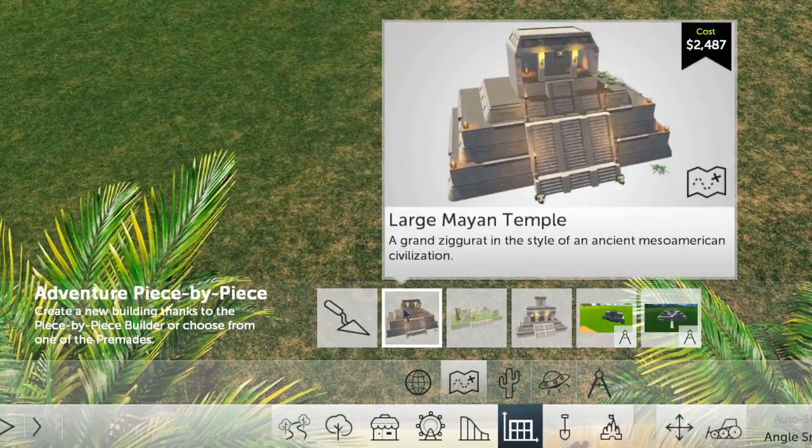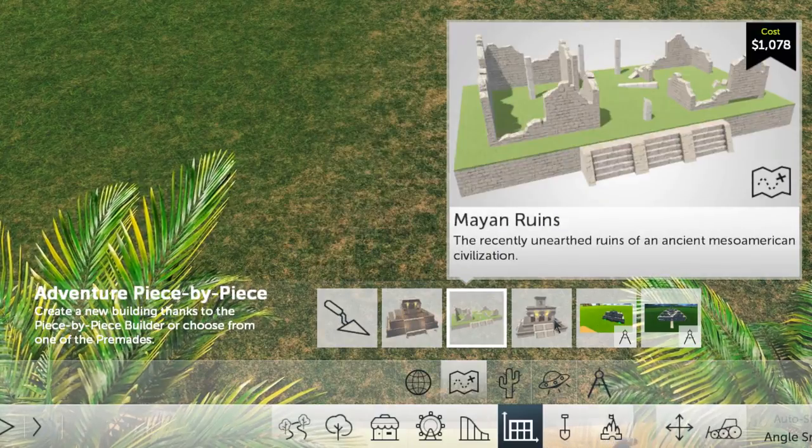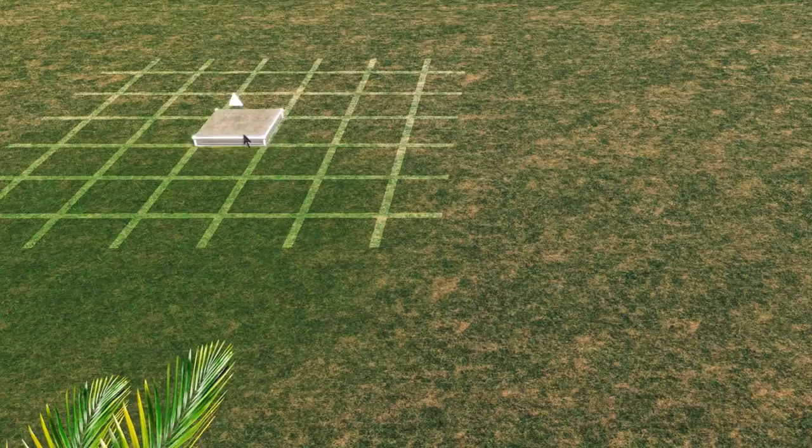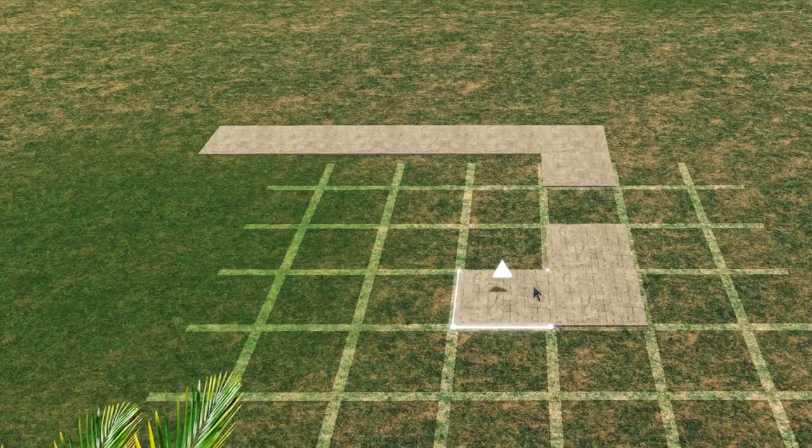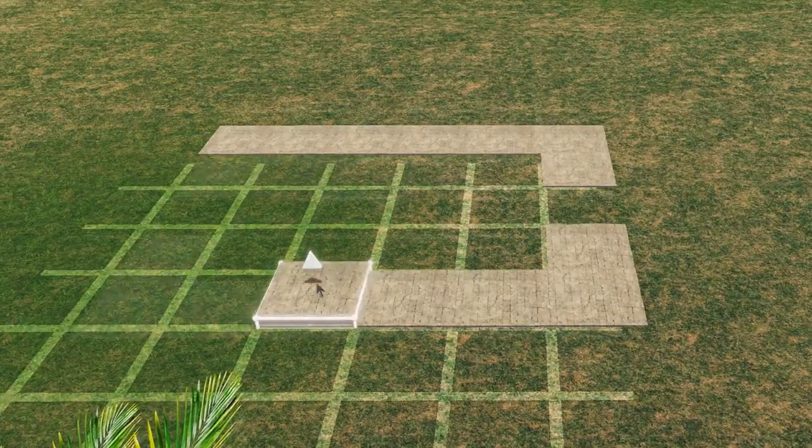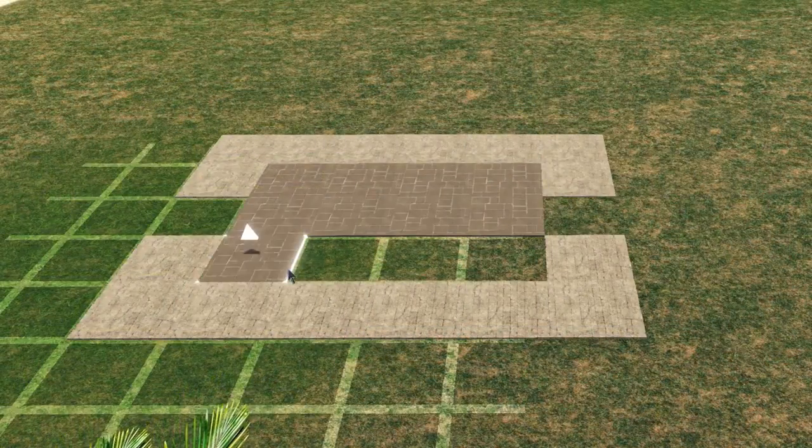Let's start by building some ancient Mesoamerican ruins. We'd recommend starting with some floor tiles to easily begin planning out the layout of your Piece by Piece creations.